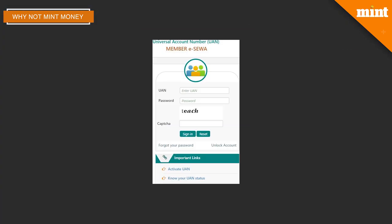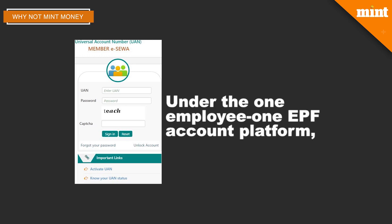The laziness stems from the fact that transferring EPF money has been an onerous task, but not anymore. With the launch of the universal account number and under the one employee one EPF account platform, employees can now transfer provident fund money held with previous employers to the account held under the current employer.